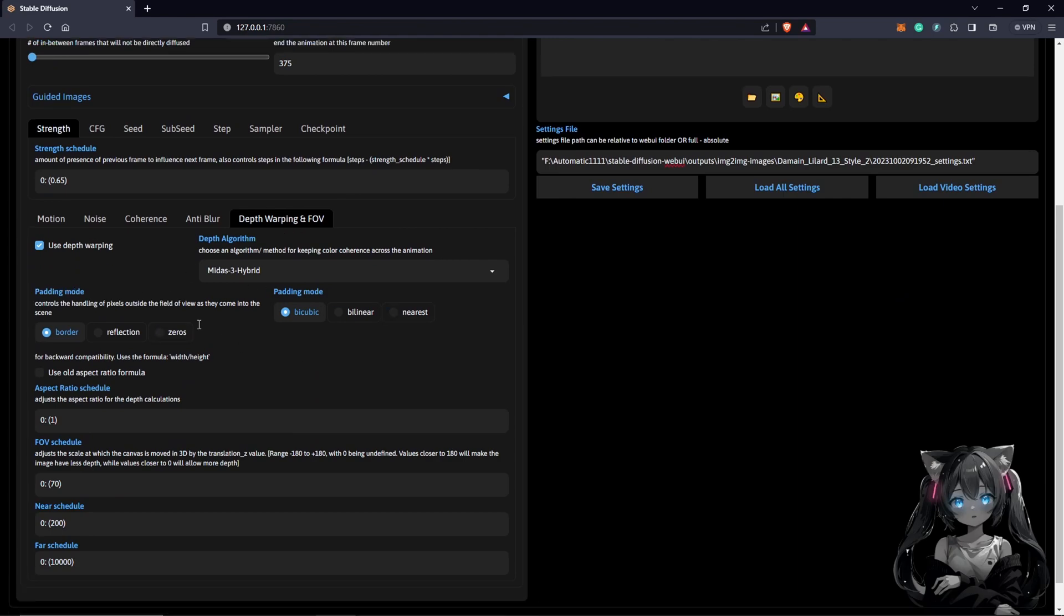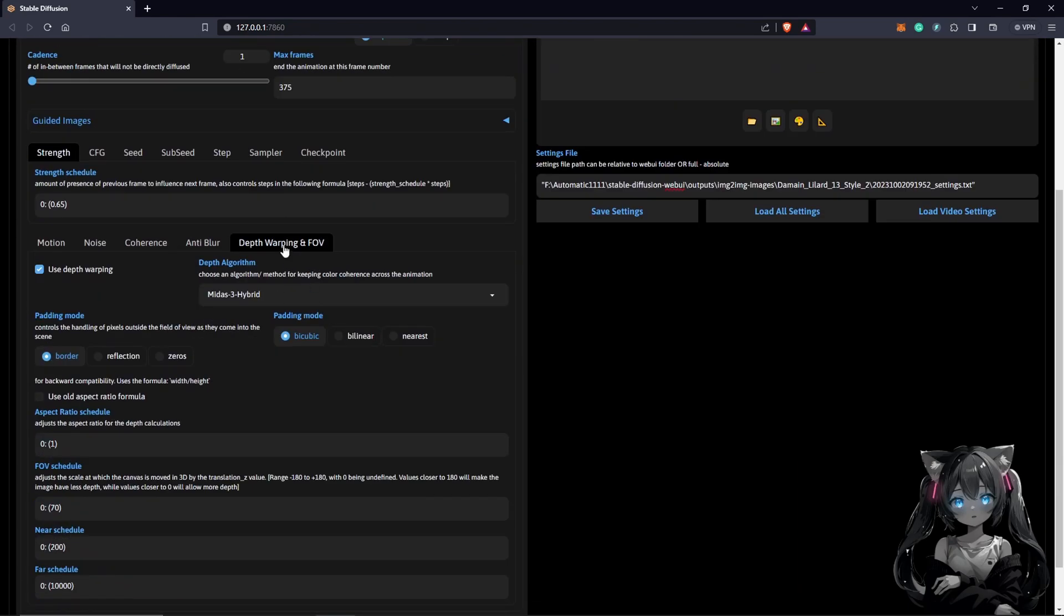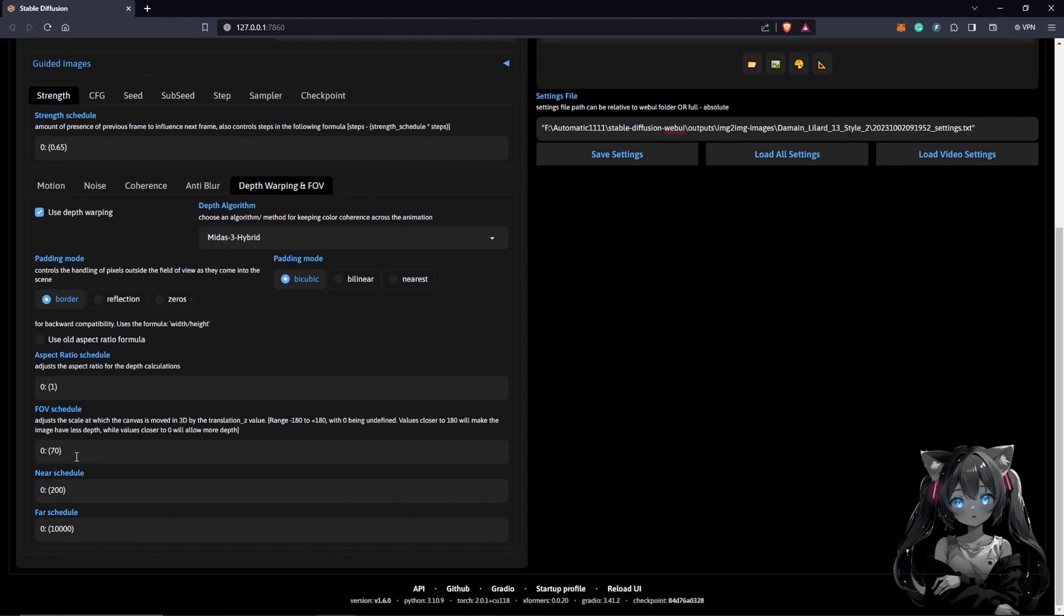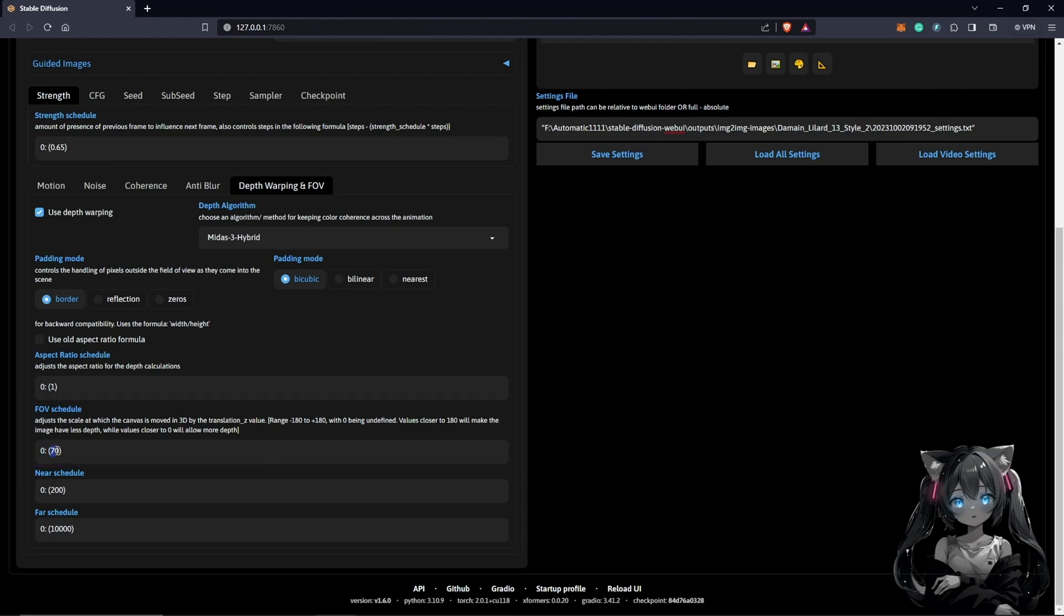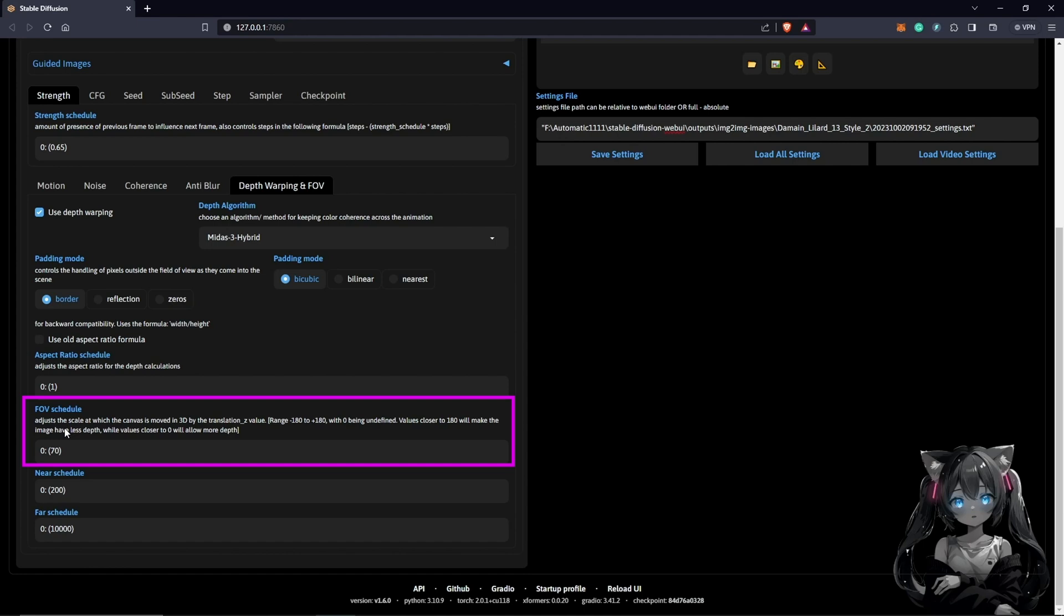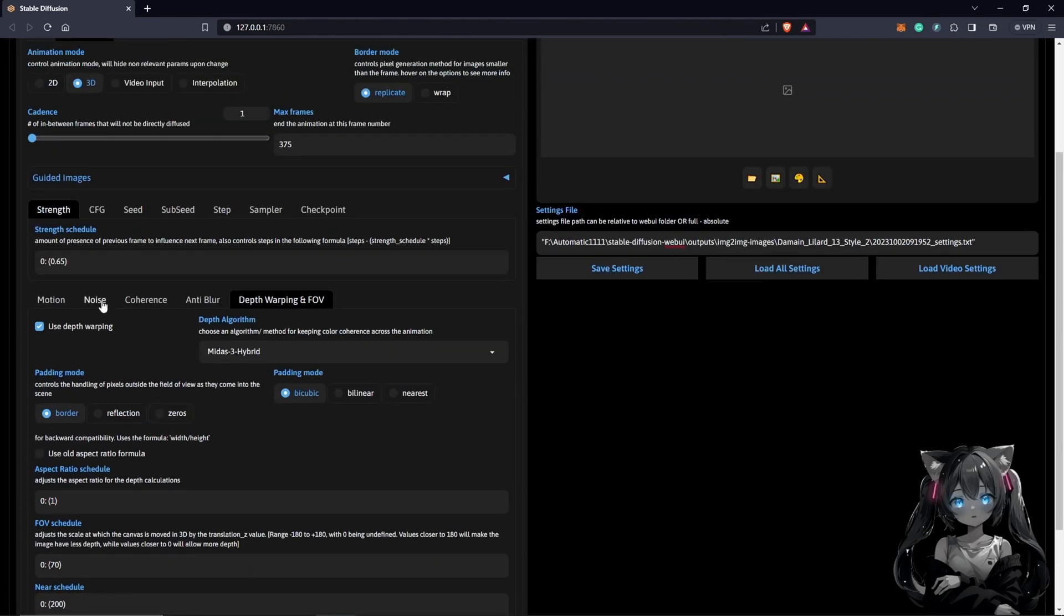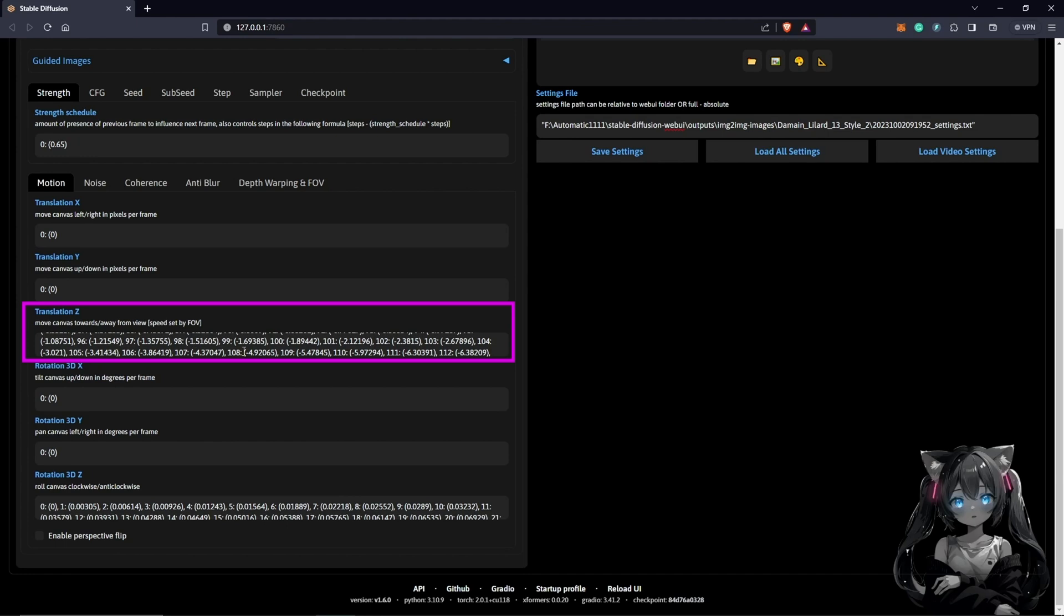This only works in 3D mode. If you're animating in 2D it wouldn't be available. Once you're animating in 3D you have the option to use the FOV schedule which we can see down here. This first zero here is your number of frames and this is the value you put in. By default, if you come here into this tab, you are going to find this at 70. The description says it adjusts the scale at which the canvas is moved in 3D by the translation Z, which means this only affects your translation Z. If you are animating and you don't have any translation Z parameters or keyframes, I don't think that would be useful.